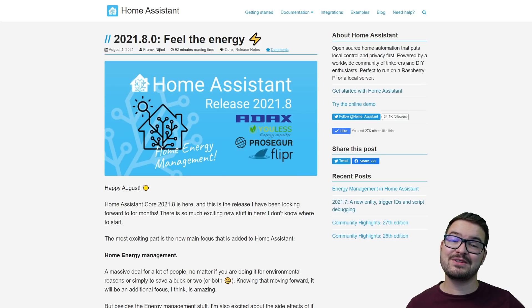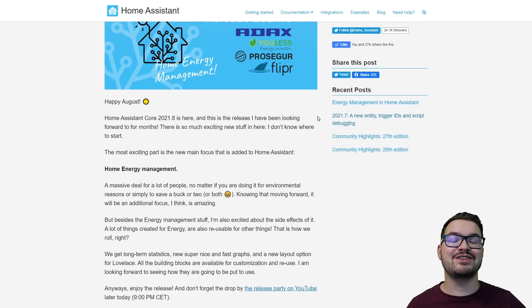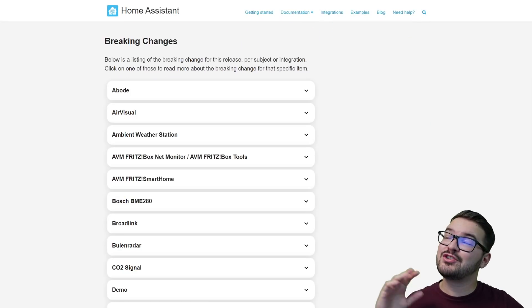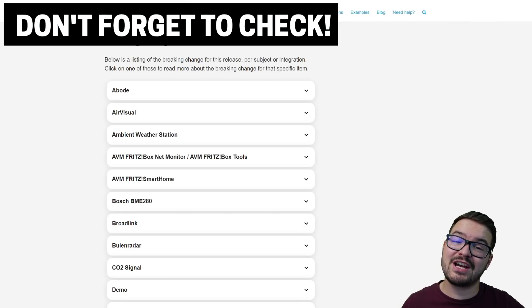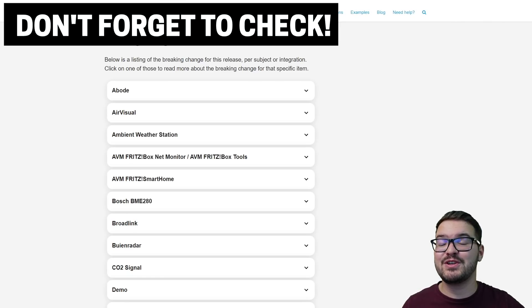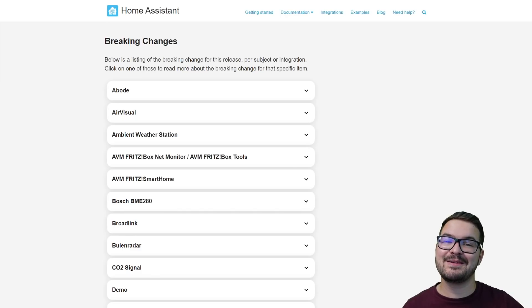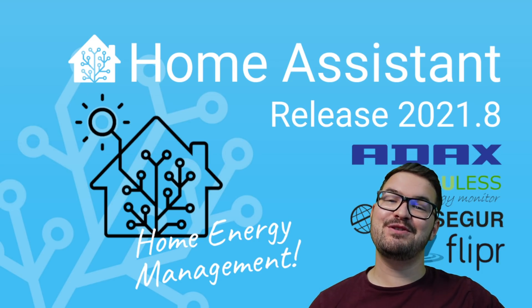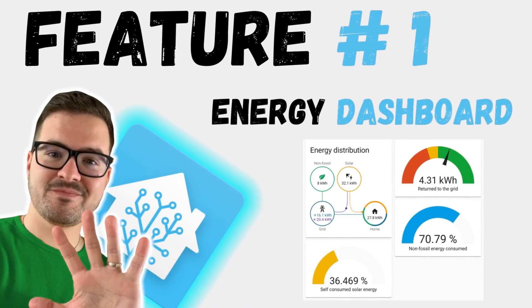You'll find links to the Home Assistant YouTube and podcast in the description below. I'll also leave a link to the official Home Assistant blog post which contains a written breakdown of all the new features in the update. At the bottom of the blog post you'll find a section on breaking changes — make sure you check through all of these before you do any updates, as it's more than likely going to save you a headache.